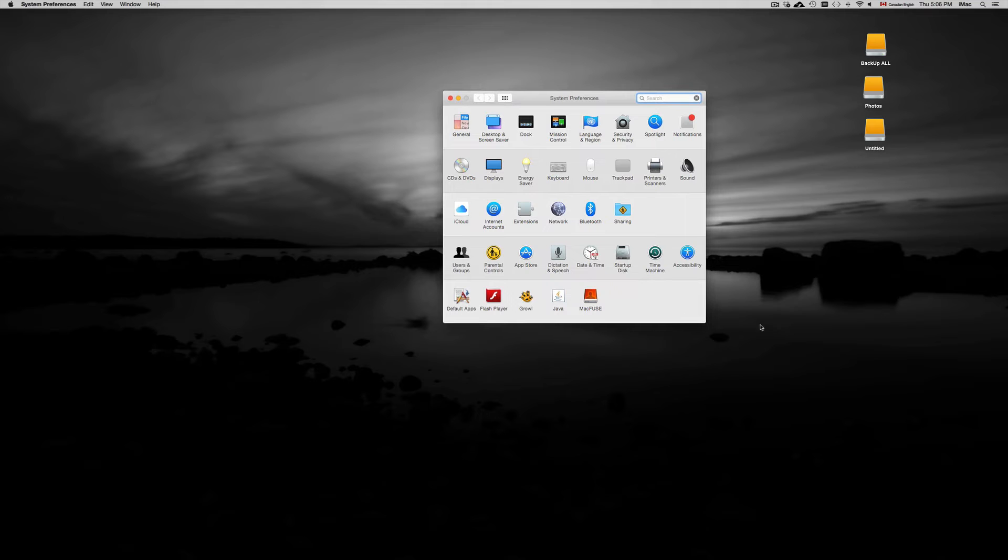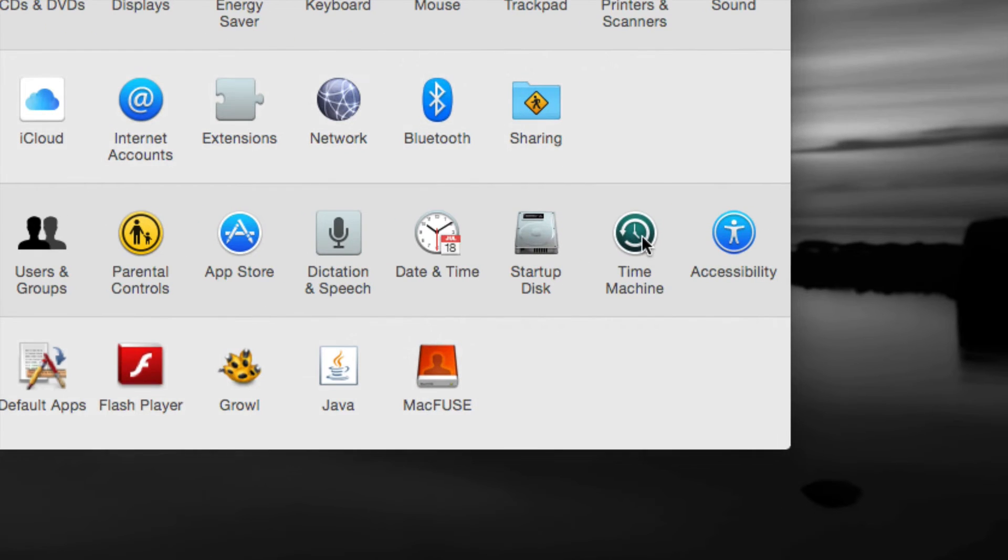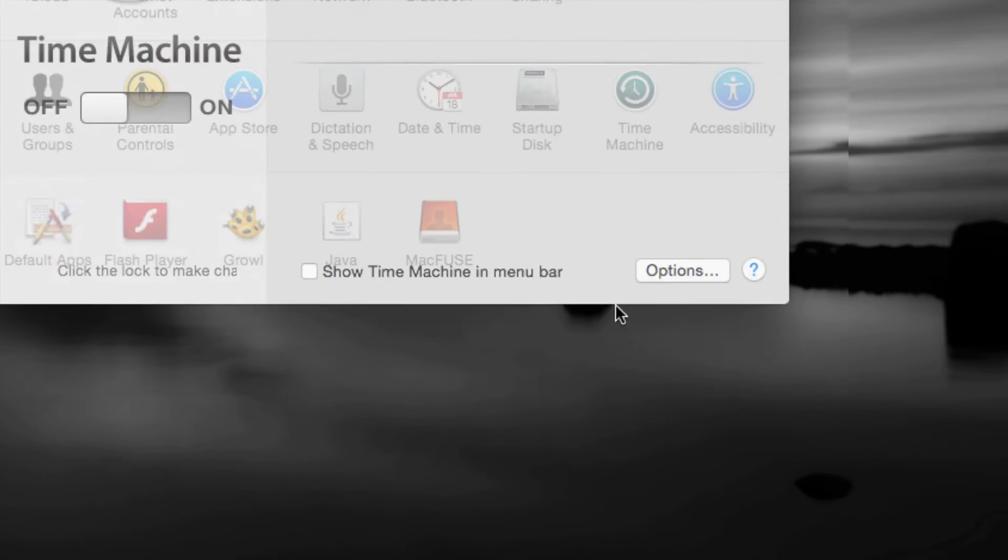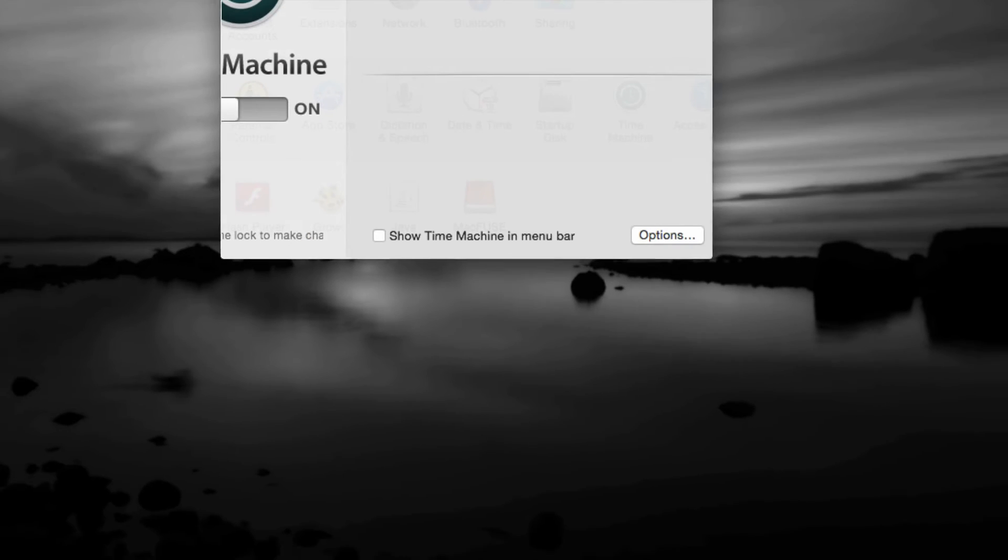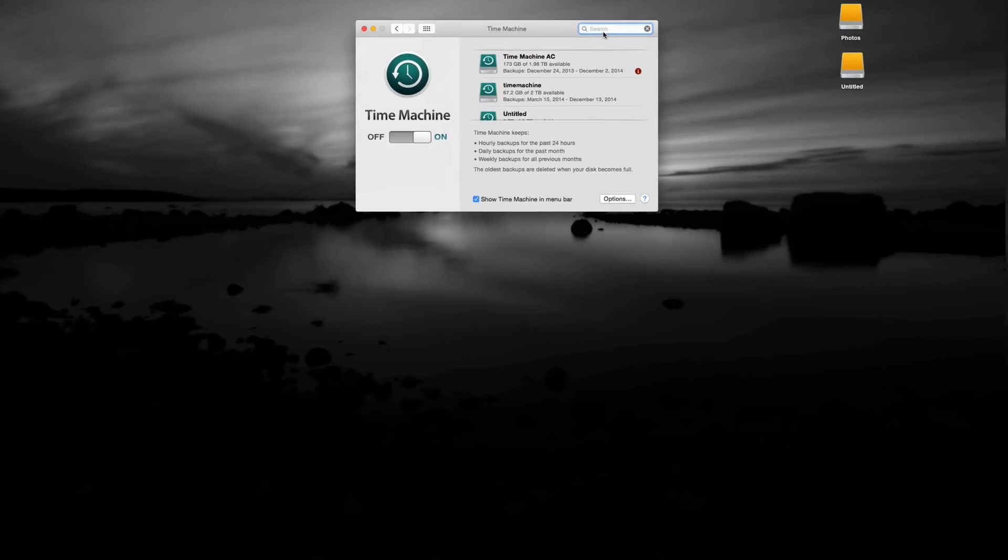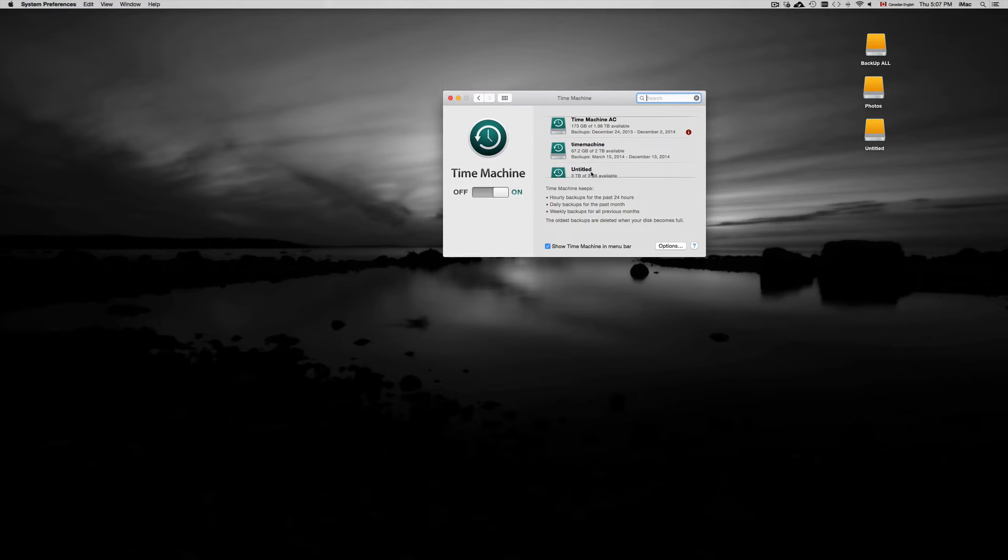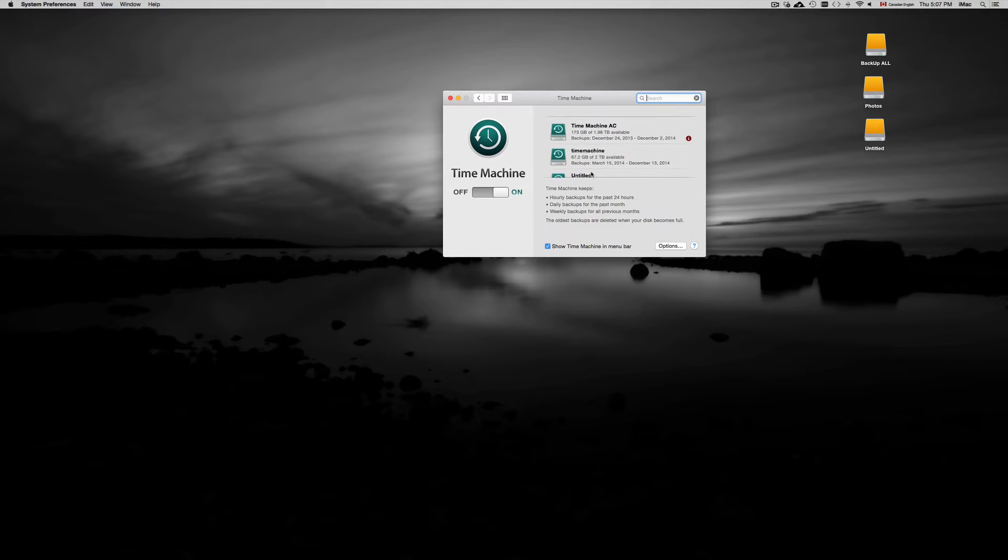Once we have that right here, you're going to see Time Machine. Just click on that. Now you guys may have this empty right now, but these are my other Time Machines that I have on.